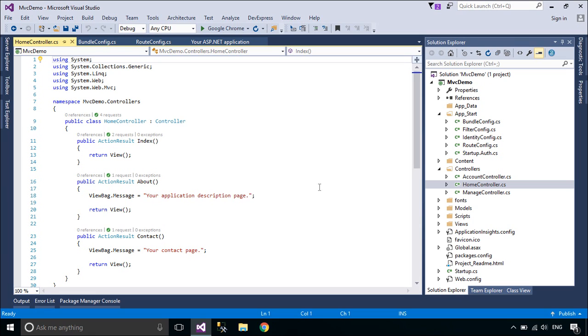Actually, controllers are controlling the overall flow of the application, taking the input and rendering the proper output. Action methods are responsible to execute requests and generate responses to it. By default, it generates a response in the form of action result.